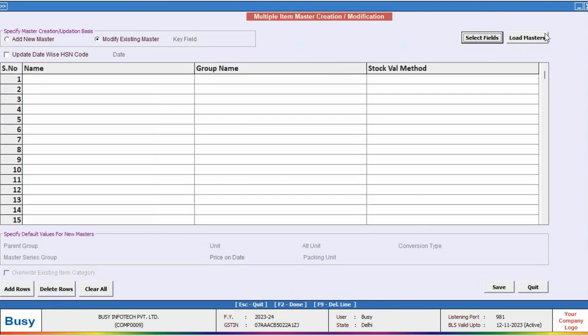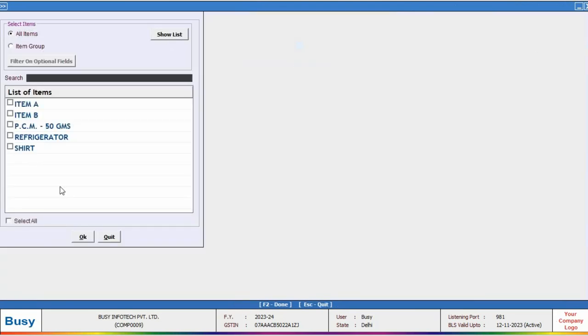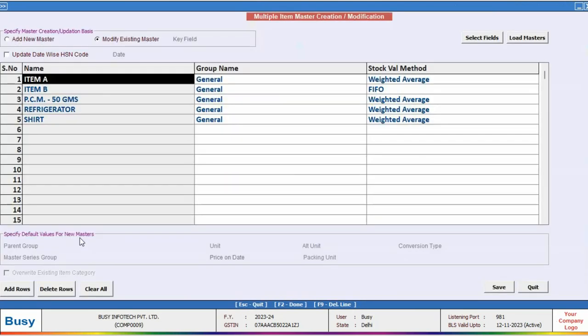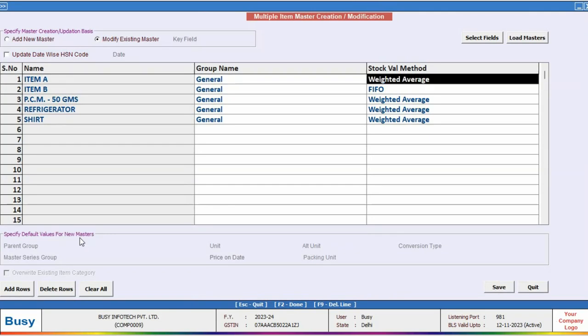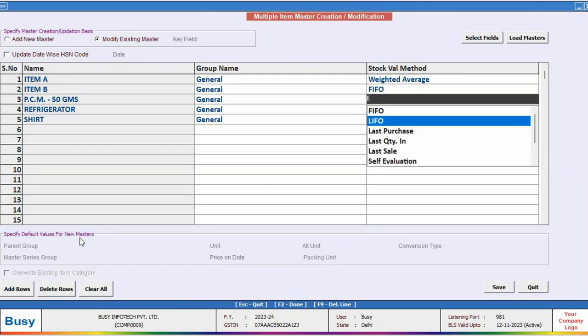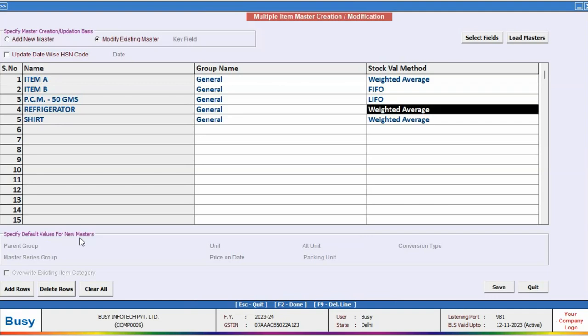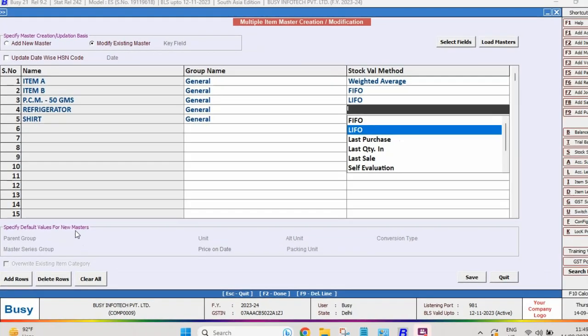After that, click on Load Master to load items. You can also update the stock valuation method in the item master. From there, in BZ, you can update stock valuation methods at the item level for stock valuation.